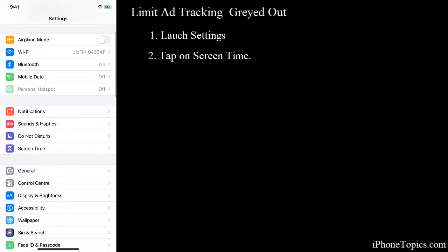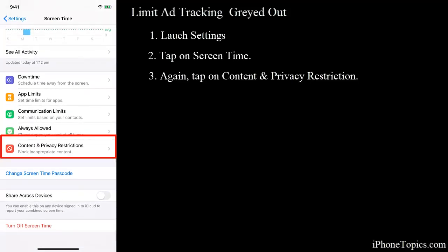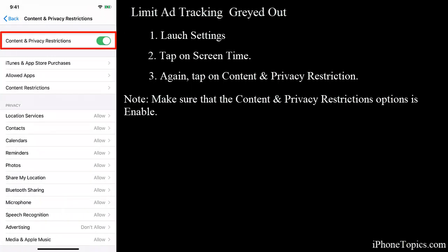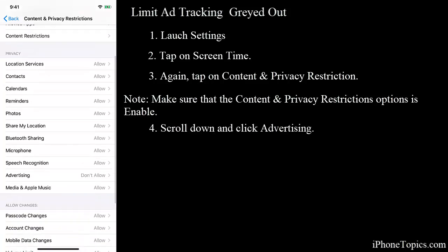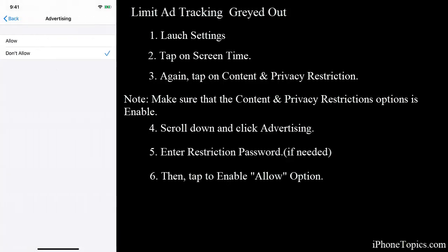If the option is grayed out, open Settings on your iPhone, tap on Screen Time, then tap on Content and Privacy Restrictions. Make sure the Content and Privacy Restrictions toggle is turned on, or else you can't change the settings. Scroll down, under Privacy you can see Advertising — just tap on it, enter the restriction passcode if asked, then tap Allow.